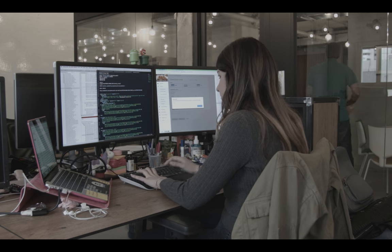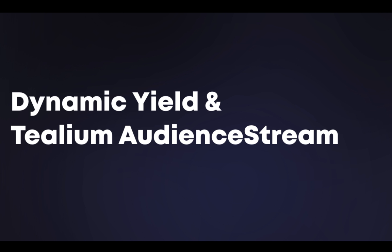Today, I'll show you how to onboard your existing customer segments from Tealium AudienceStream into Dynamic Yield.